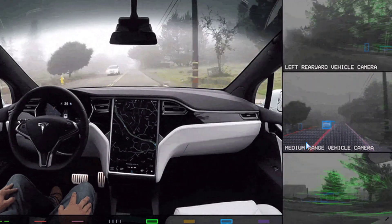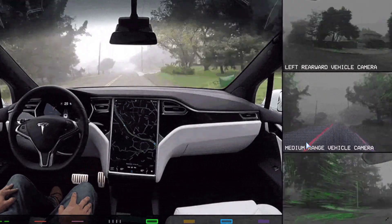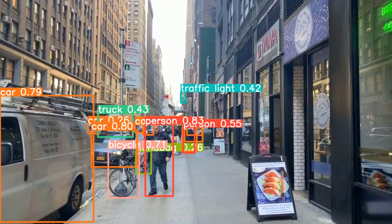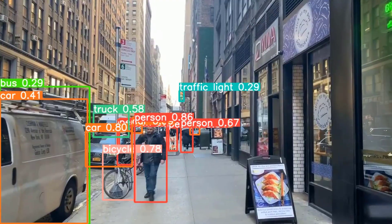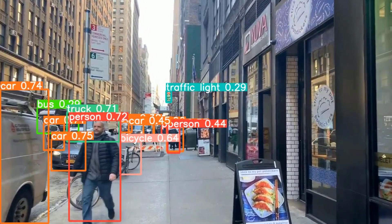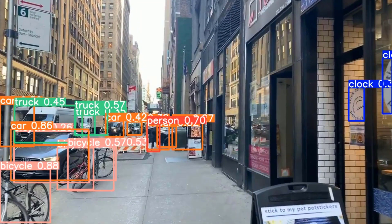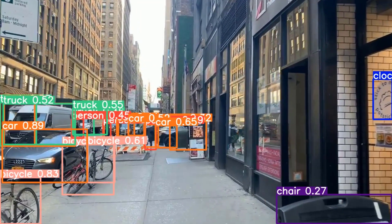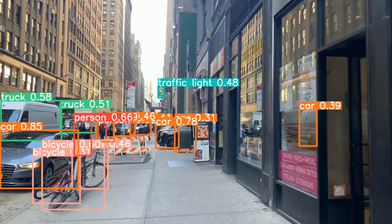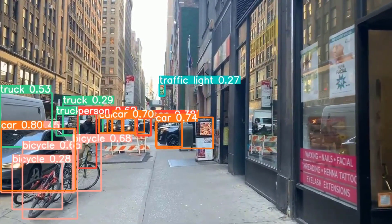In this course we are going to focus on using object detection for intelligent visual search. This course has been built for software developers who want to integrate AI and object detection into their software, entrepreneurs who want to integrate AI into their products, students who want to apply object detection in course projects, and enthusiasts who want to test the power of modern AI while building state-of-the-art products.